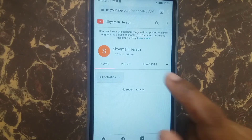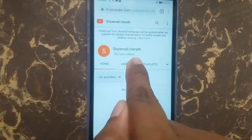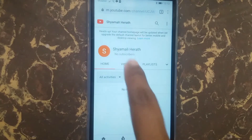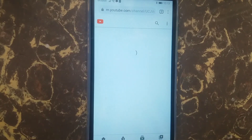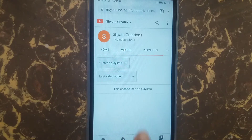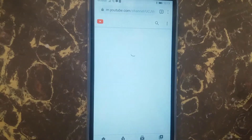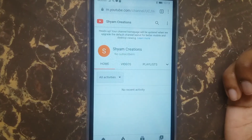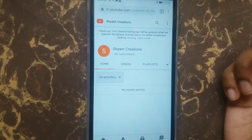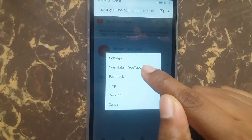This is your channel home screen. You can see your name here. There are no videos because this channel is newly created. This is the mobile page — you can manage your account on the desktop site. Click 'Desktop Site' here.